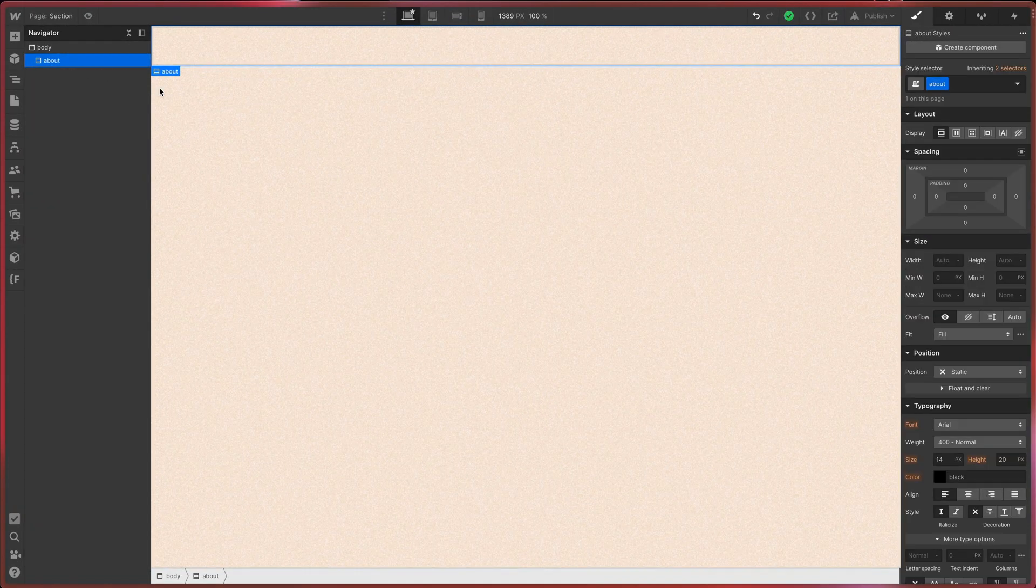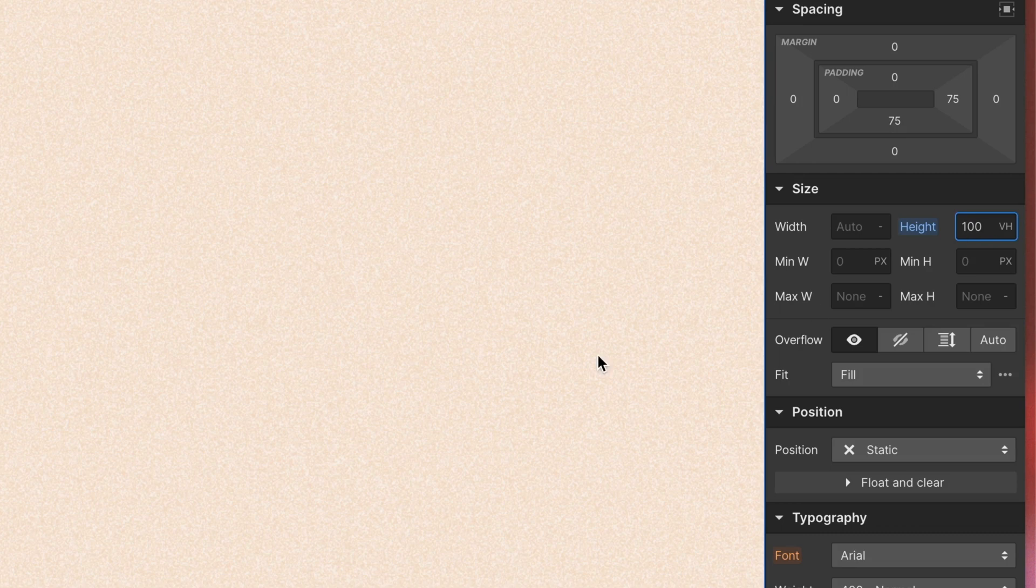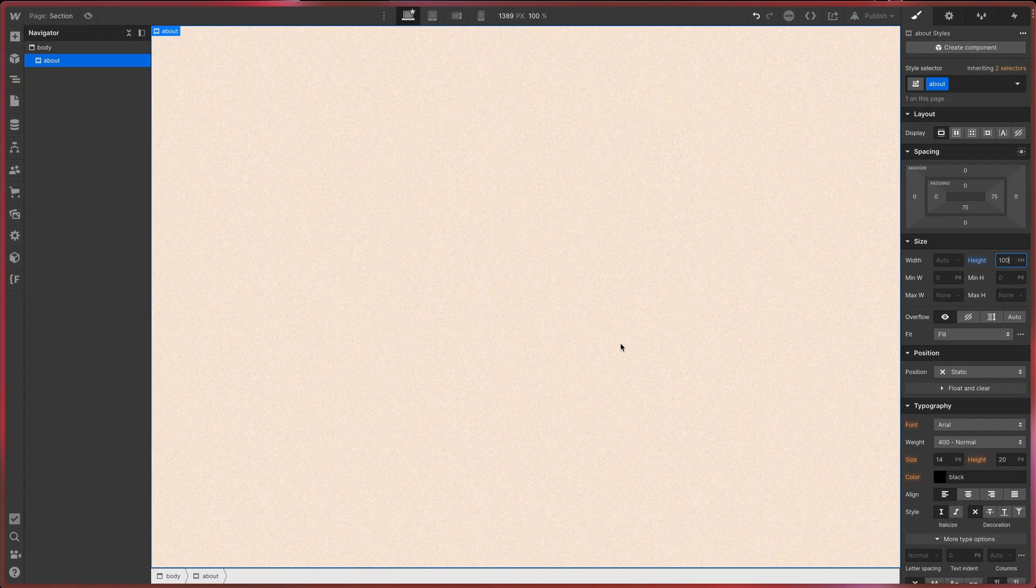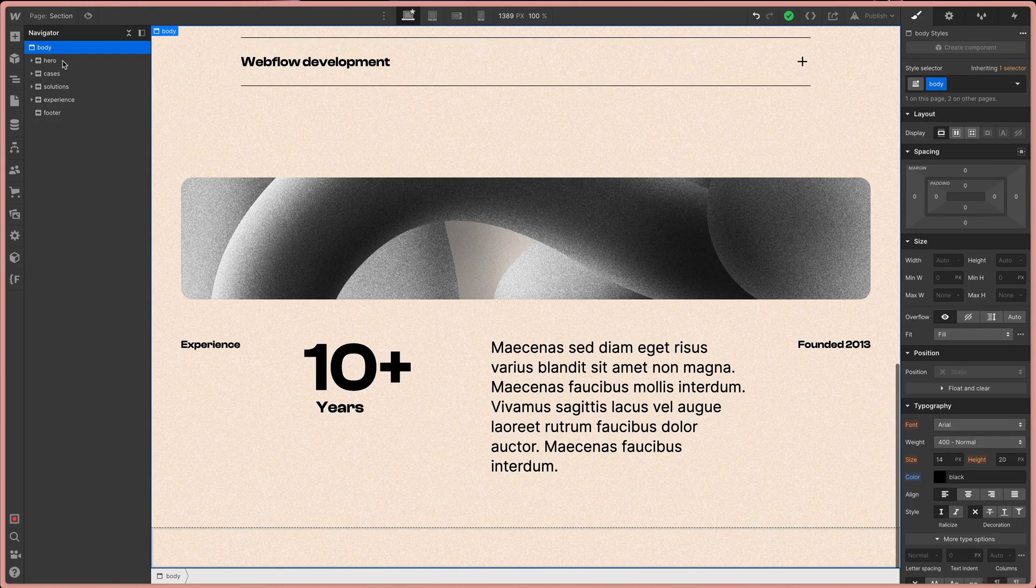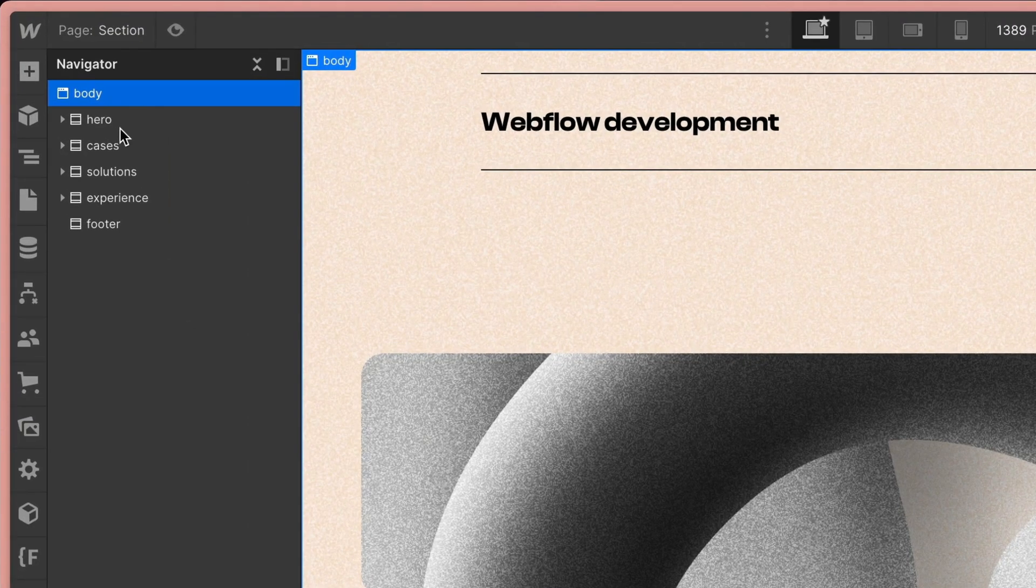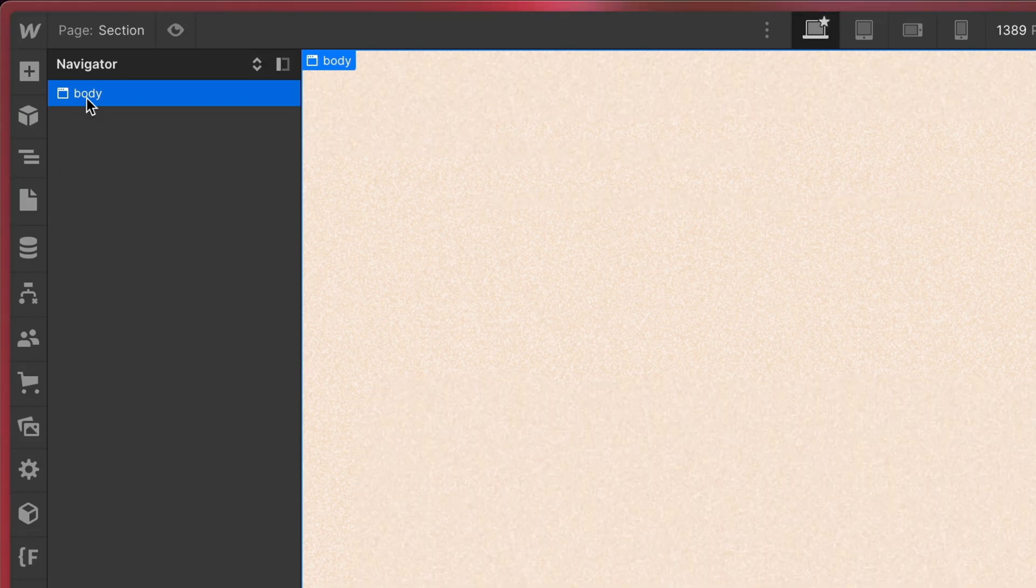I use the section only to give it a descriptive name and to set the height and width in case I need a section to be 100% of the viewport height. Let's have a look how cleaned up your project looks when everything is named properly. And that's actually the benefit of this, a better overview.